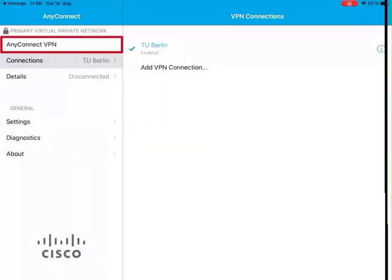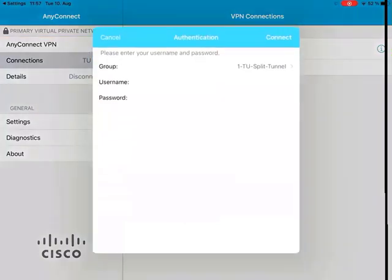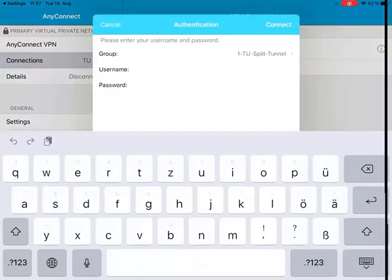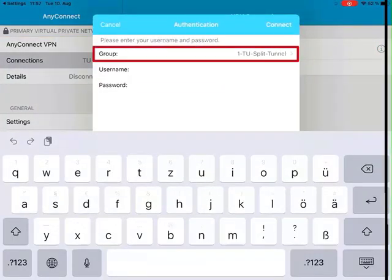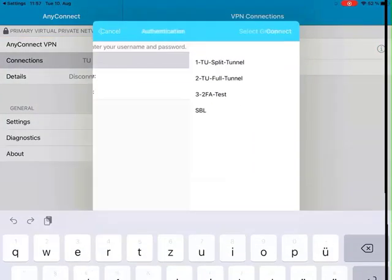Activate AnyConnect VPN. Pick one of the two available VPN profiles.